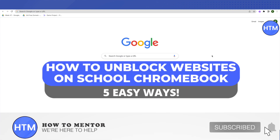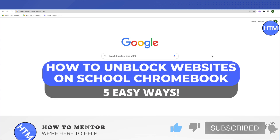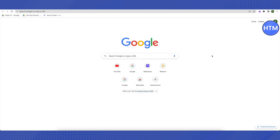Hello everyone, welcome to our channel. Today I will be giving you five easy ways to open up almost every website out there on a school Chromebook. After using these methods, you will be able to access the blocked websites. Let's get started without any further ado — I will be providing these links in the description.